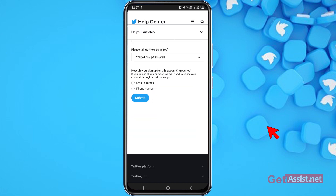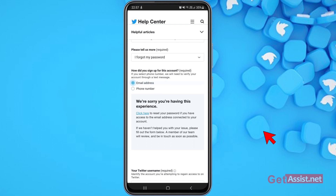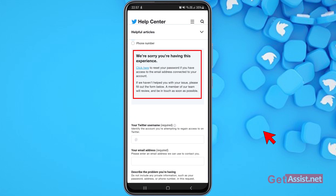Next, you'll need to answer a few questions, including how you signed up for the account. If you select phone number, Twitter will verify your account through a text message. Choose whether you used your email address or phone number to create your account. I used my email address.